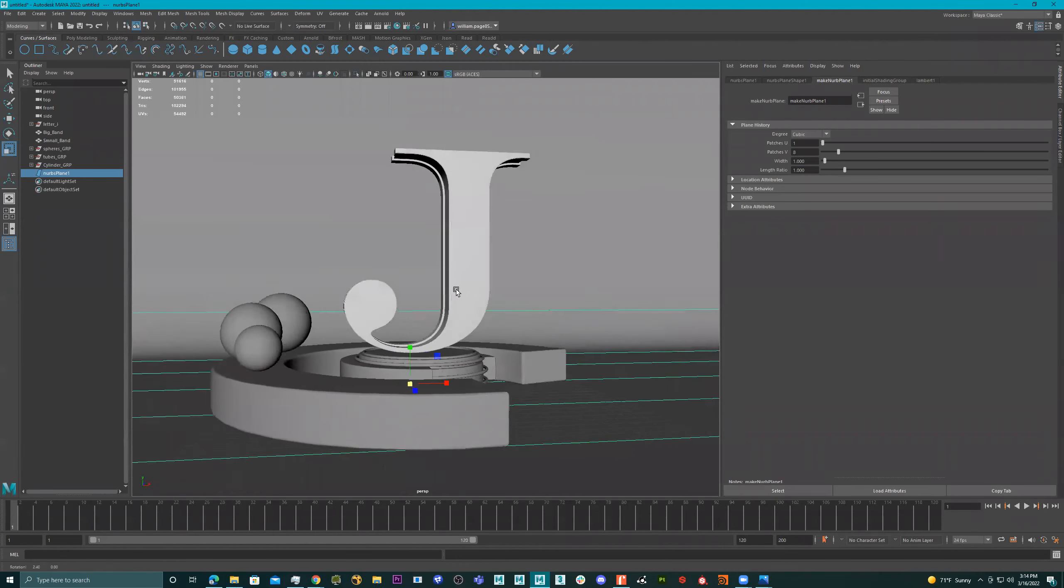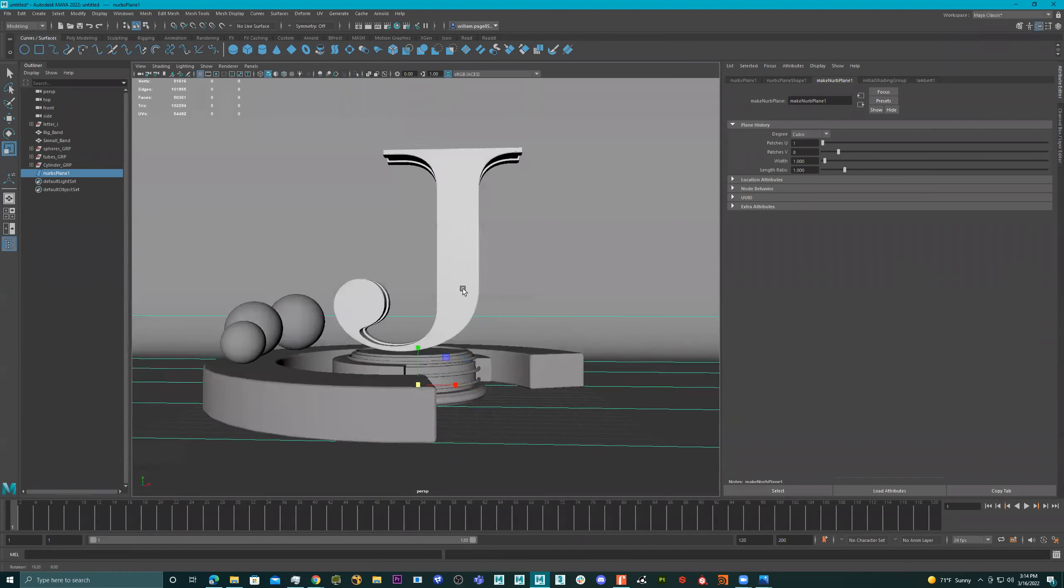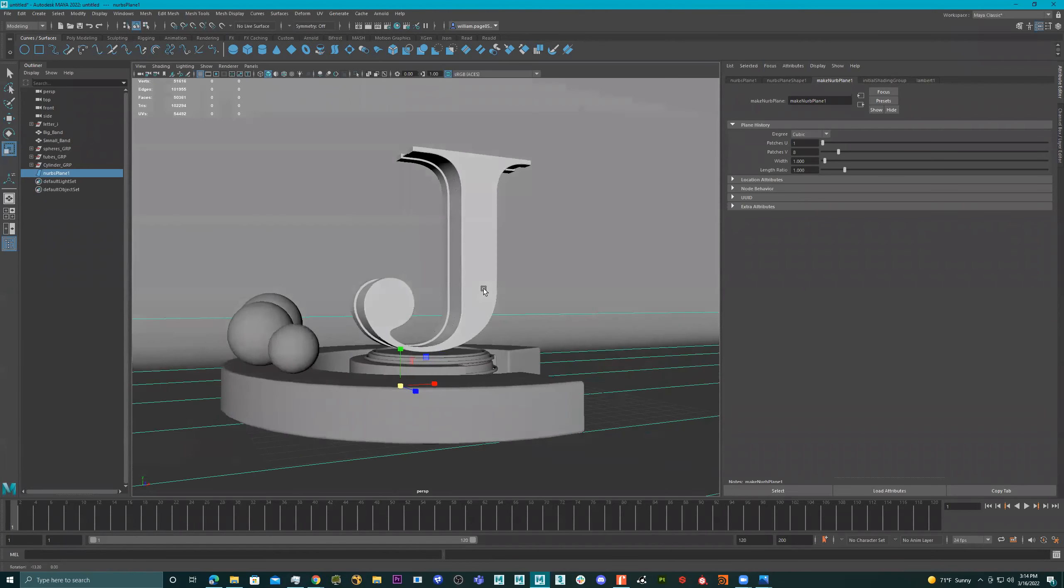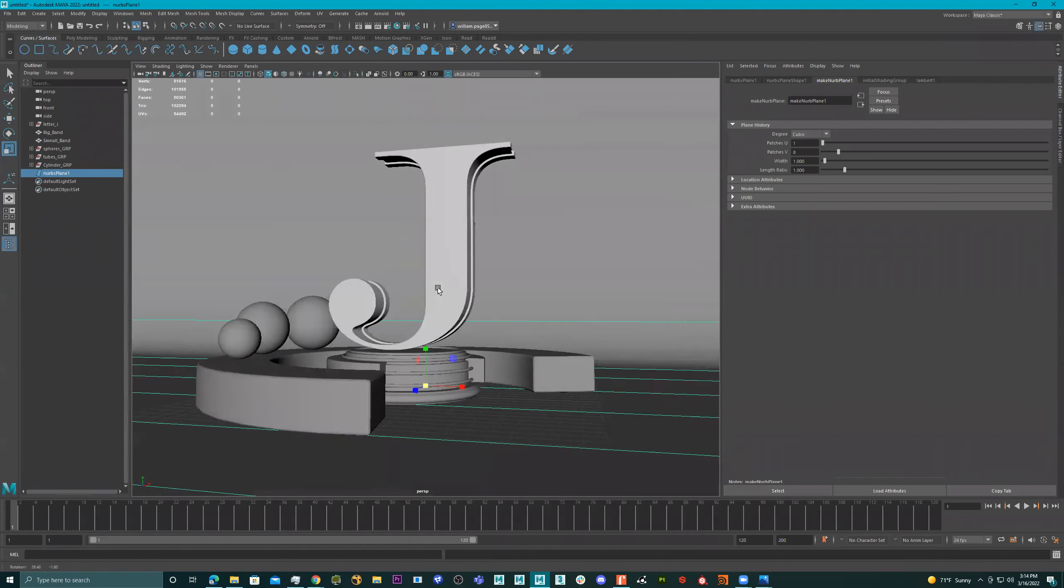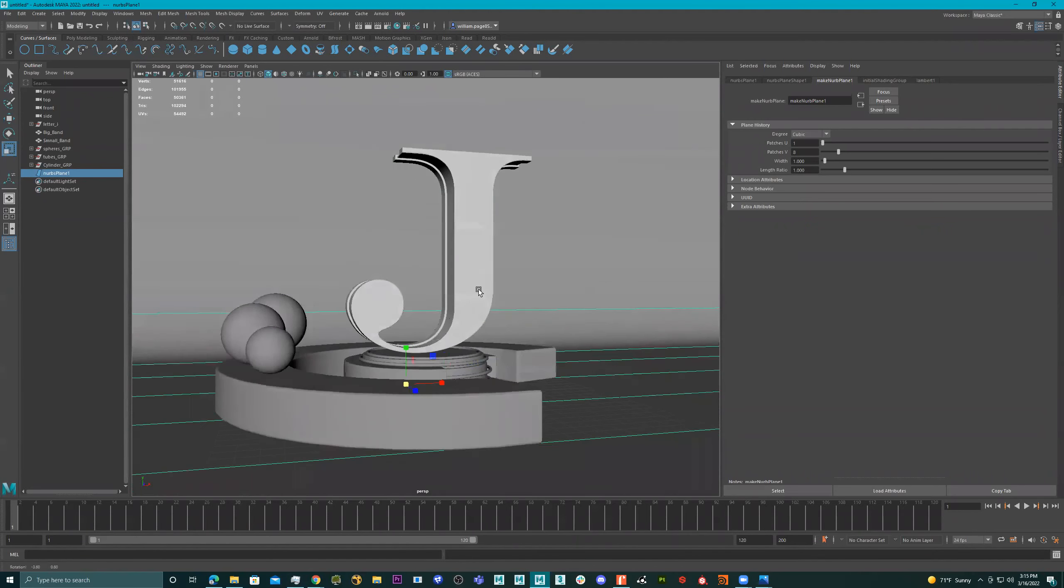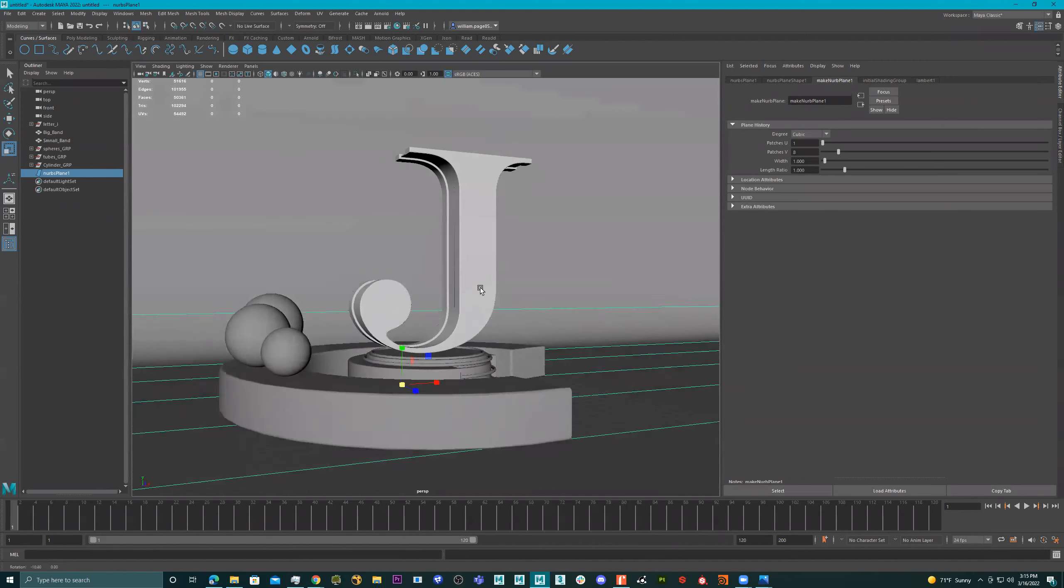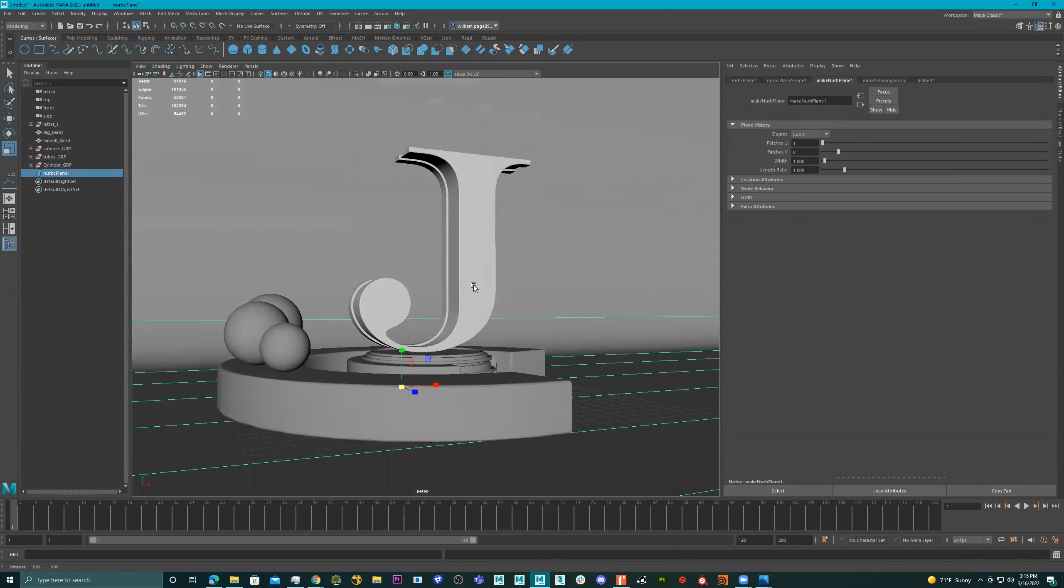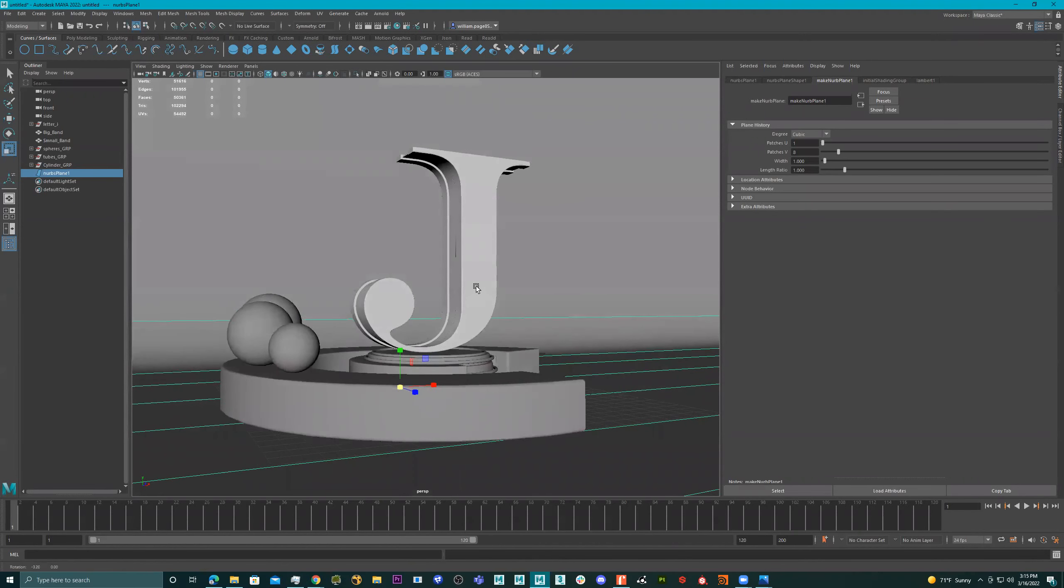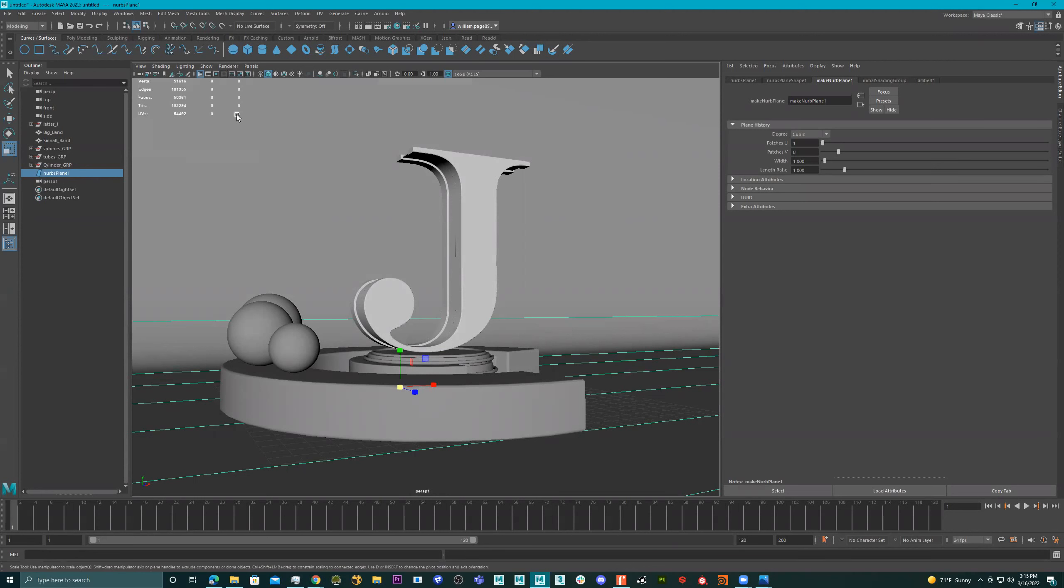All right, so now I'm going to start like a little camera move. I kind of want it to go like this. So I'm going to set my first part of my view, which is right here. And I'm going to create a camera. So I'm going to go to view, create camera from view.